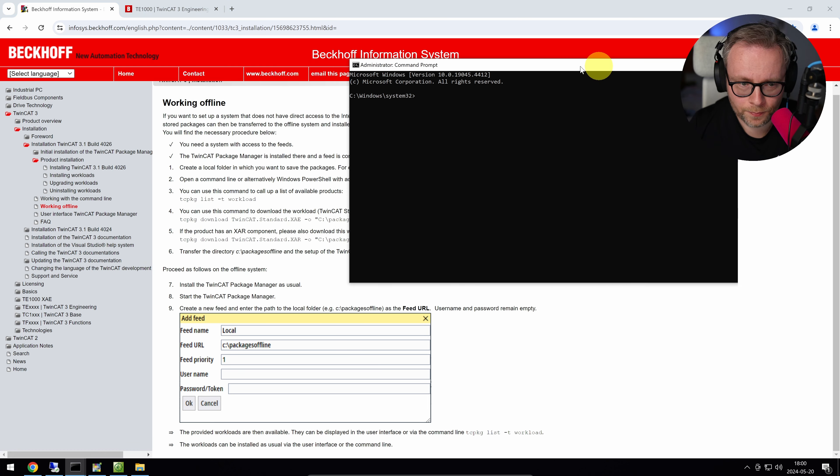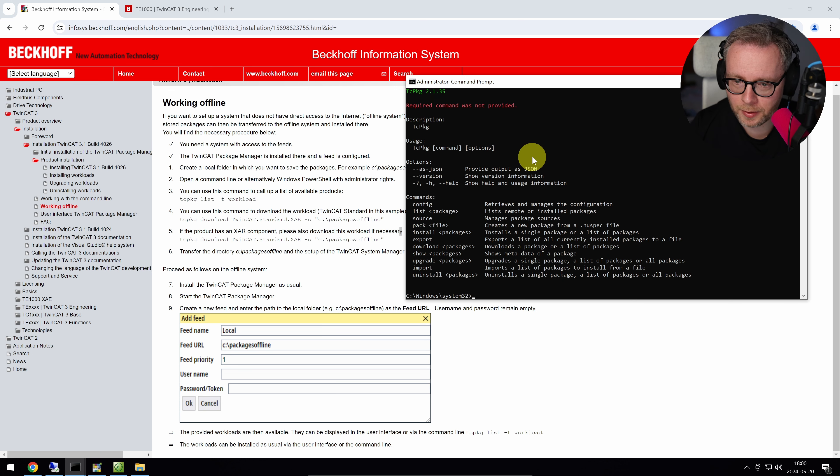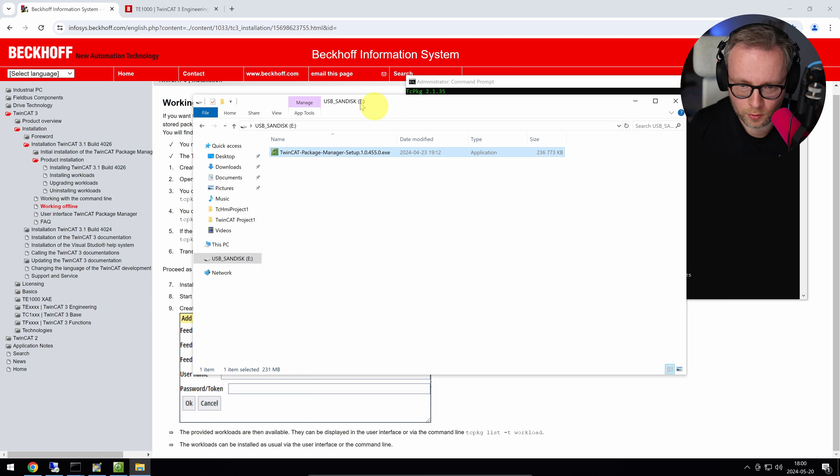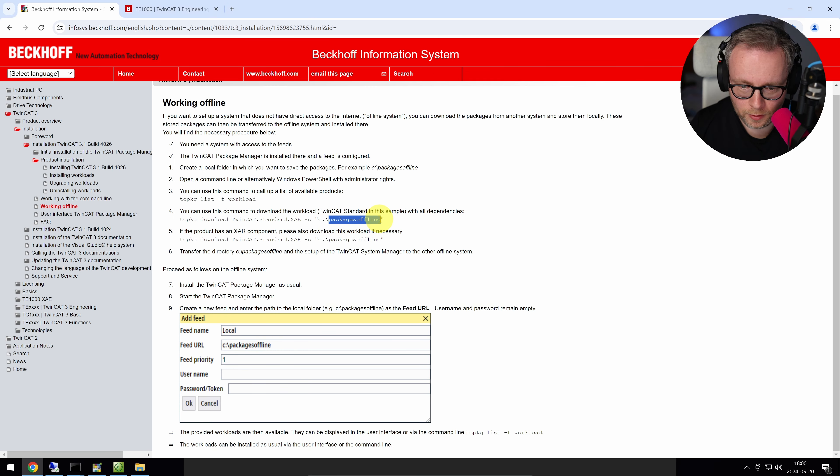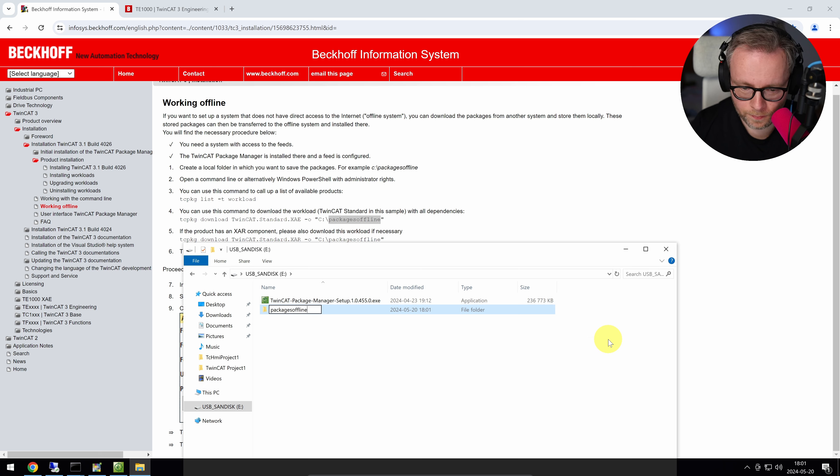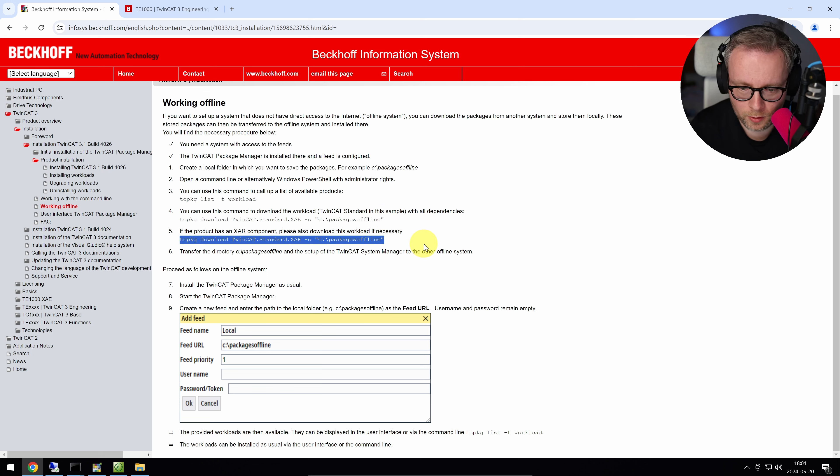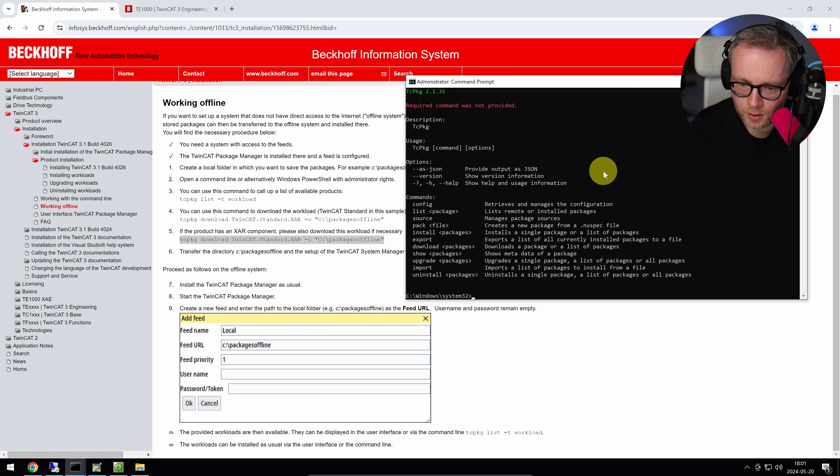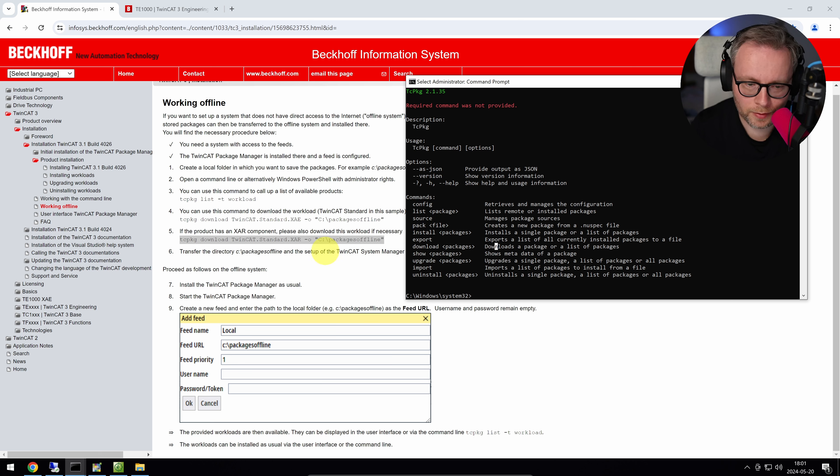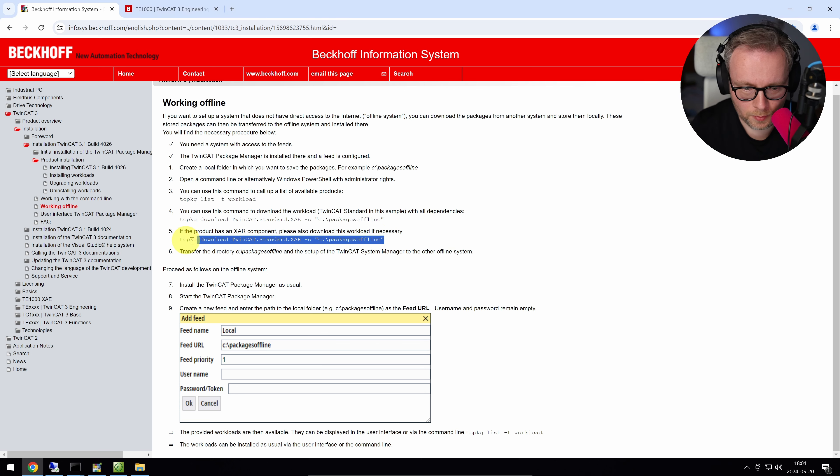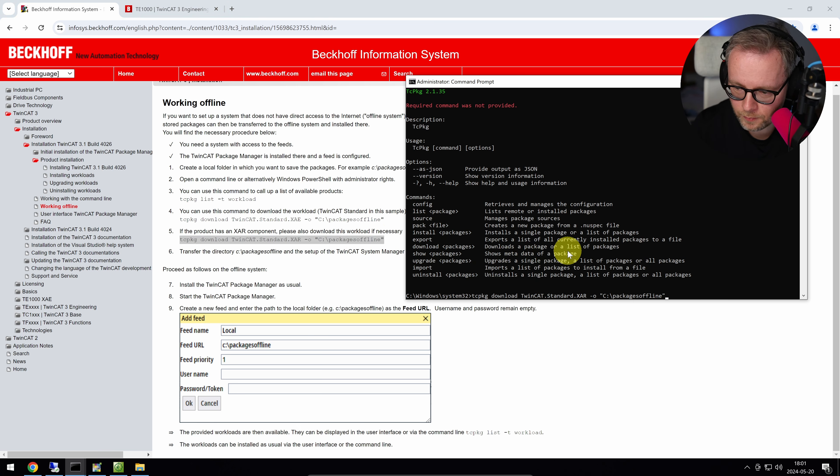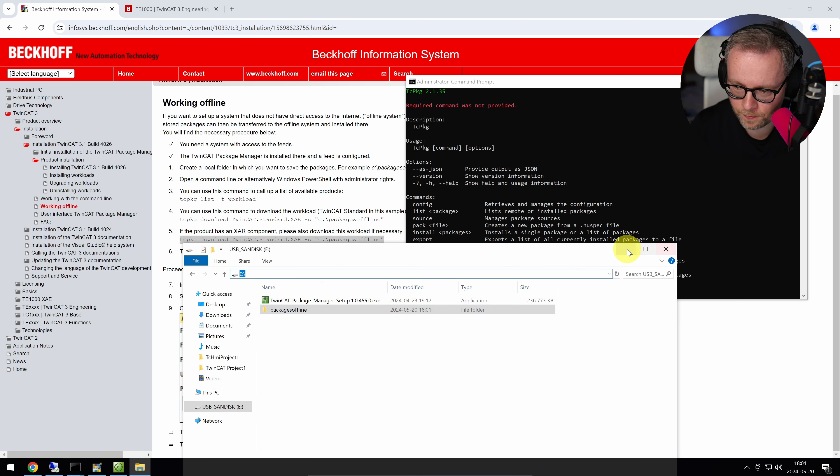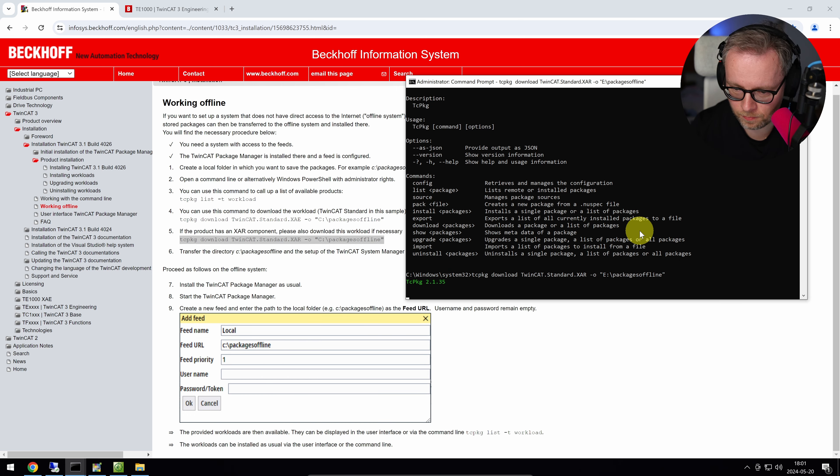When you use the TCP package manager from the command line, we're going to have to provide this. So right now I will just do exactly what it says here. I'm going to create a folder called packages offline. I'm going to tell TCP package to download everything for the XAR and put it there. So I'm just going to copy paste this. I'm going to go to my package manager. If I run TCP package, download—downloads a package or a list of packages. And that's what we're going to do. We're going to download a list of packages with the output of this folder. So I'll copy paste that and see if we can manage that. And instead of C, I have E because that's what my USB drive is.